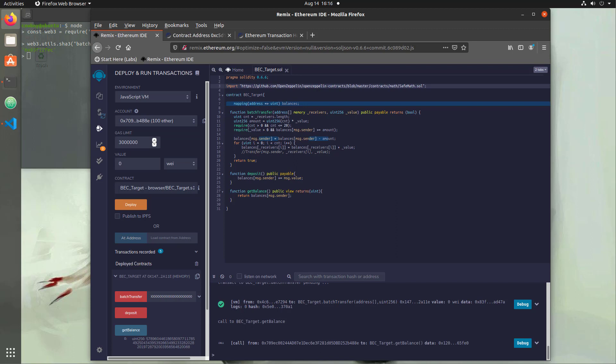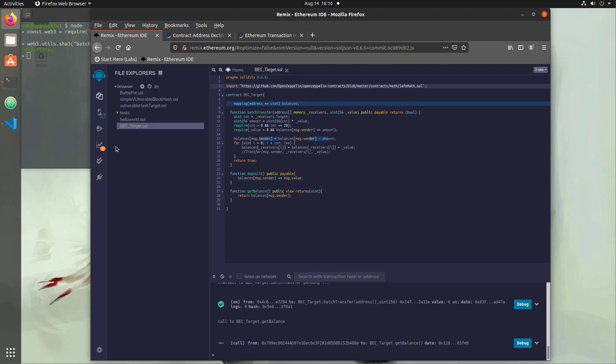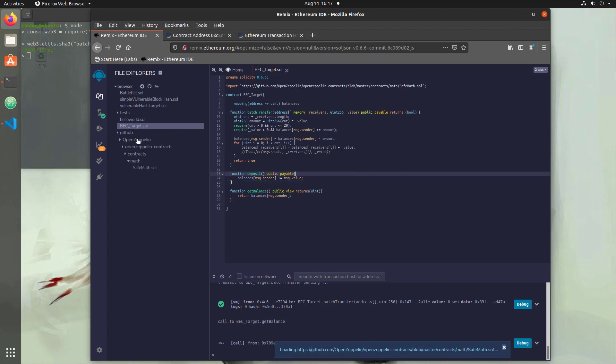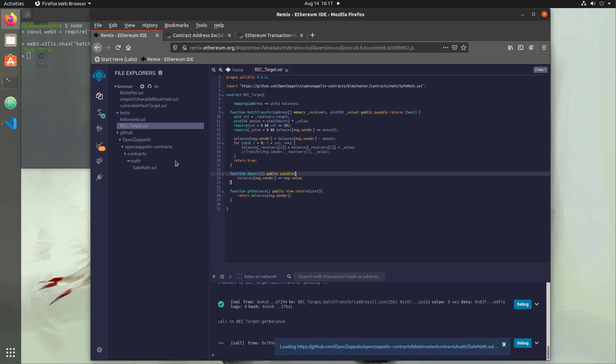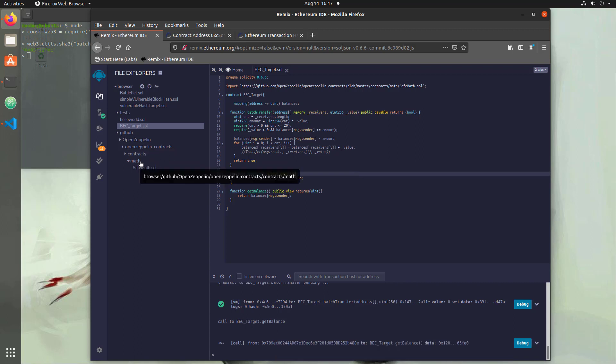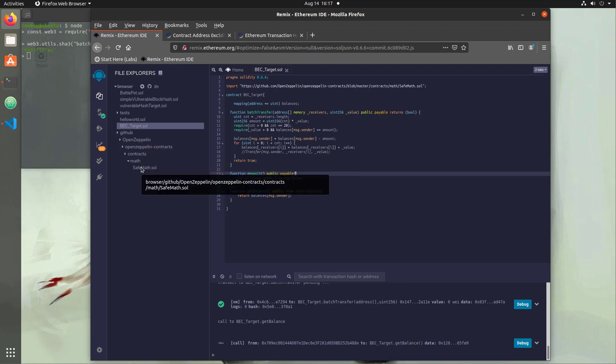And one very interesting thing is if we go back to the file explorers tab before we save it and we hit save, you'll notice that it imported it for us. So here's the OpenZeppelin library, and here's its contracts, and then a math contracts, and it just imported the one that we actually need.